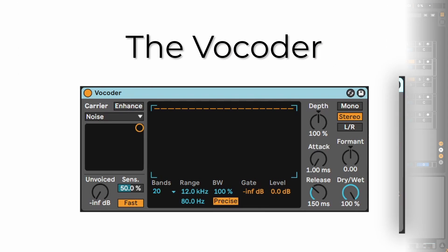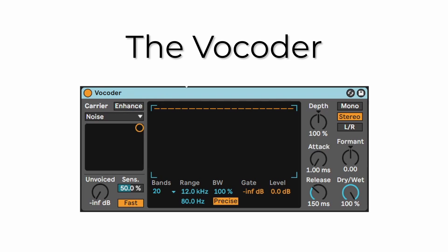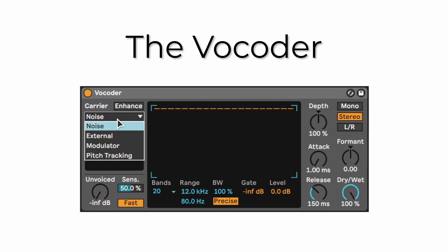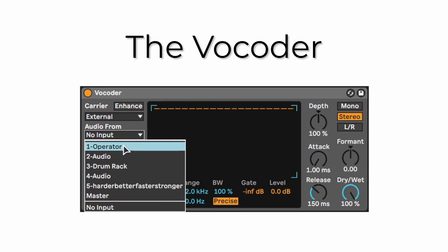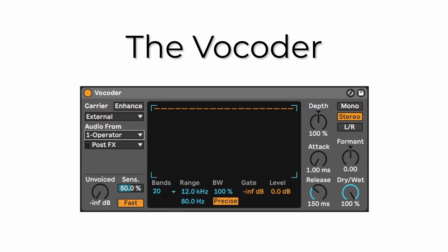This is the default preset. The first thing you want to do is set the carrier to External and change the audio input to Operator — basically the synthesizer we just made. Then set the Sensitivity to 100 and change the Unvoiced to about minus 40 dB. This will make some of the S and F sounds also be heard, making it easier to understand what you're saying.